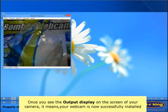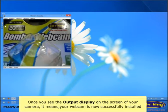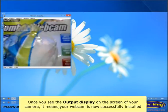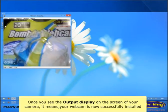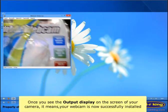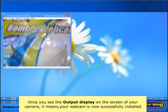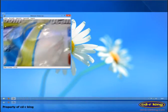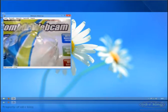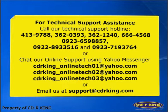Once you see the output displayed on the screen of your camera, it means your webcam is now successfully installed. You can see the icon of Webcam Video Cap.